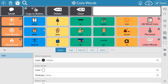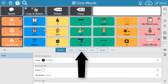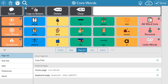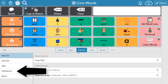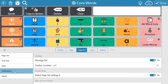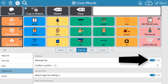Additionally, you have the option to turn the message bar on or off. You can do this for every page within the software, or just a single page. To turn the message bar on or off for every page, from Edit Mode select the Page Set tab, then select Preferences from the left side menu, and use the toggle to turn the message bar on or off for the entire page set.